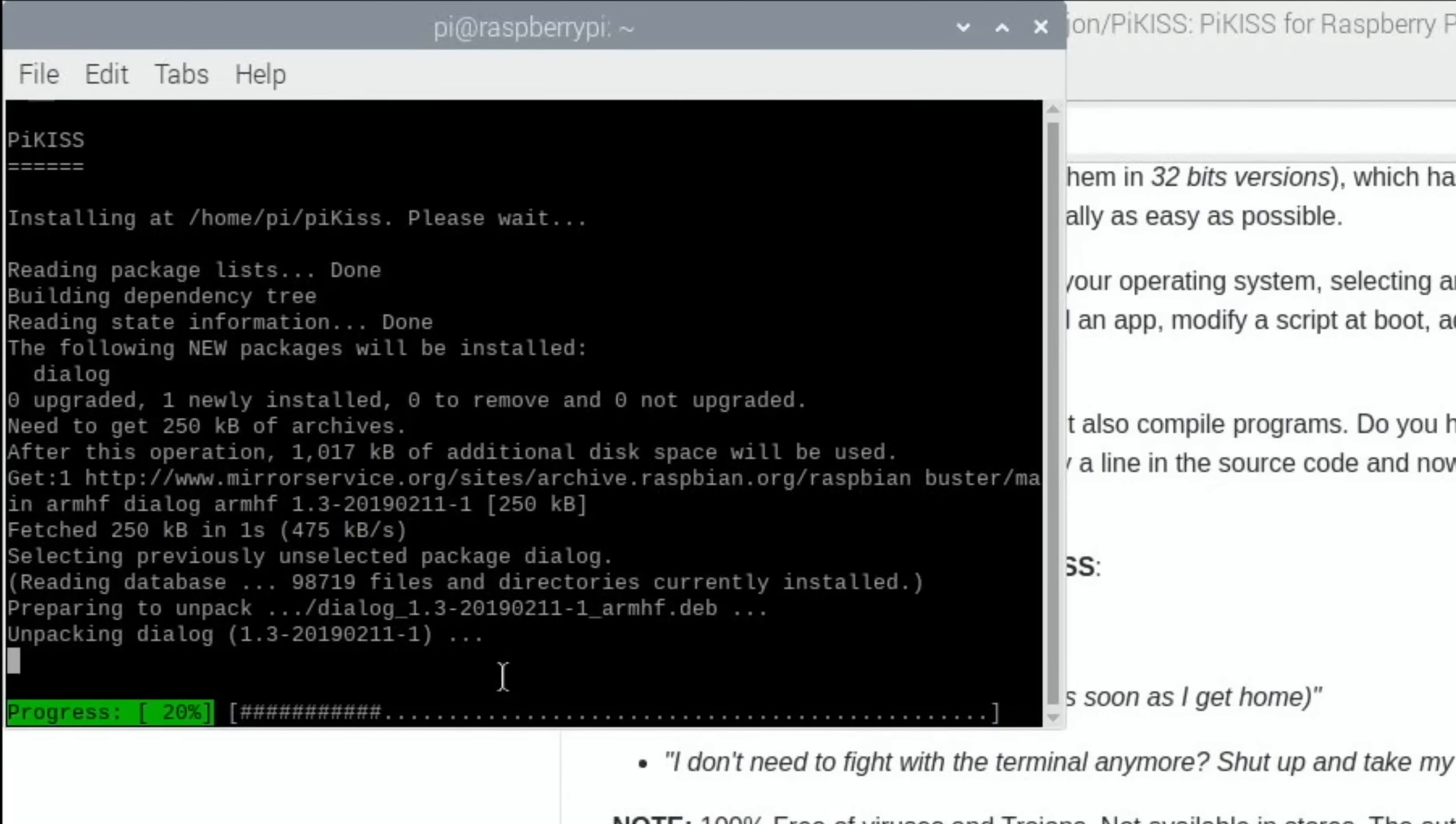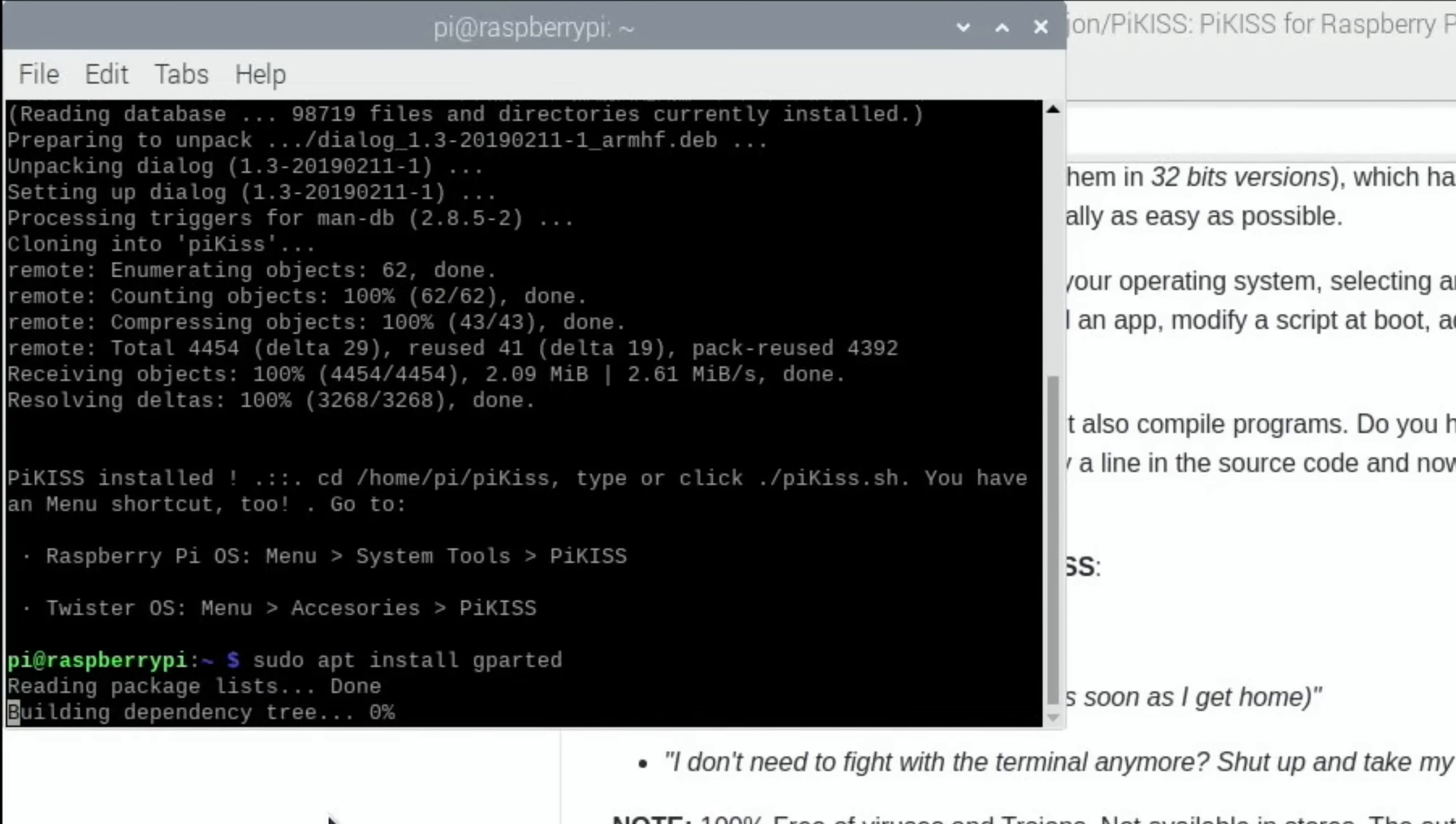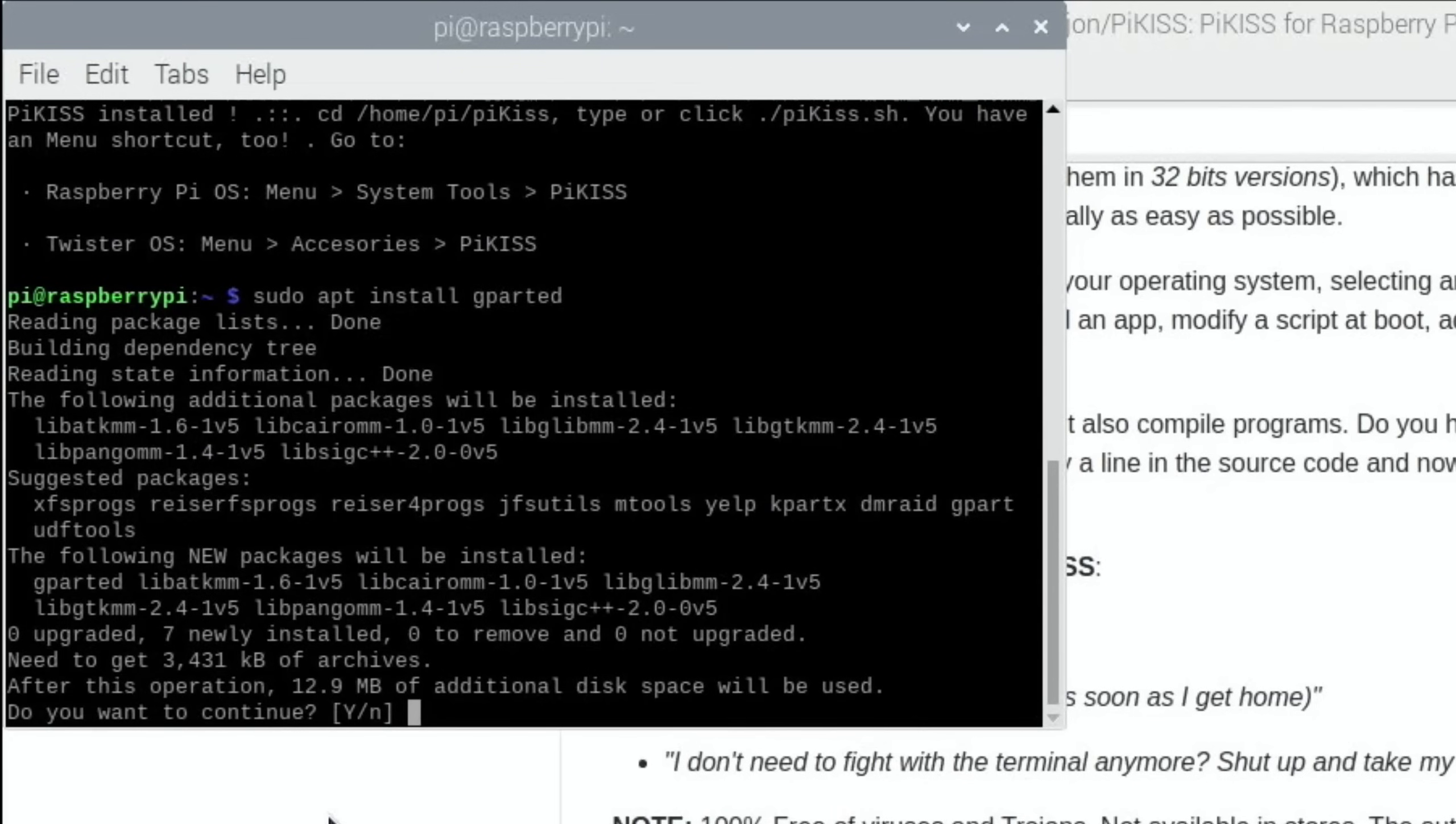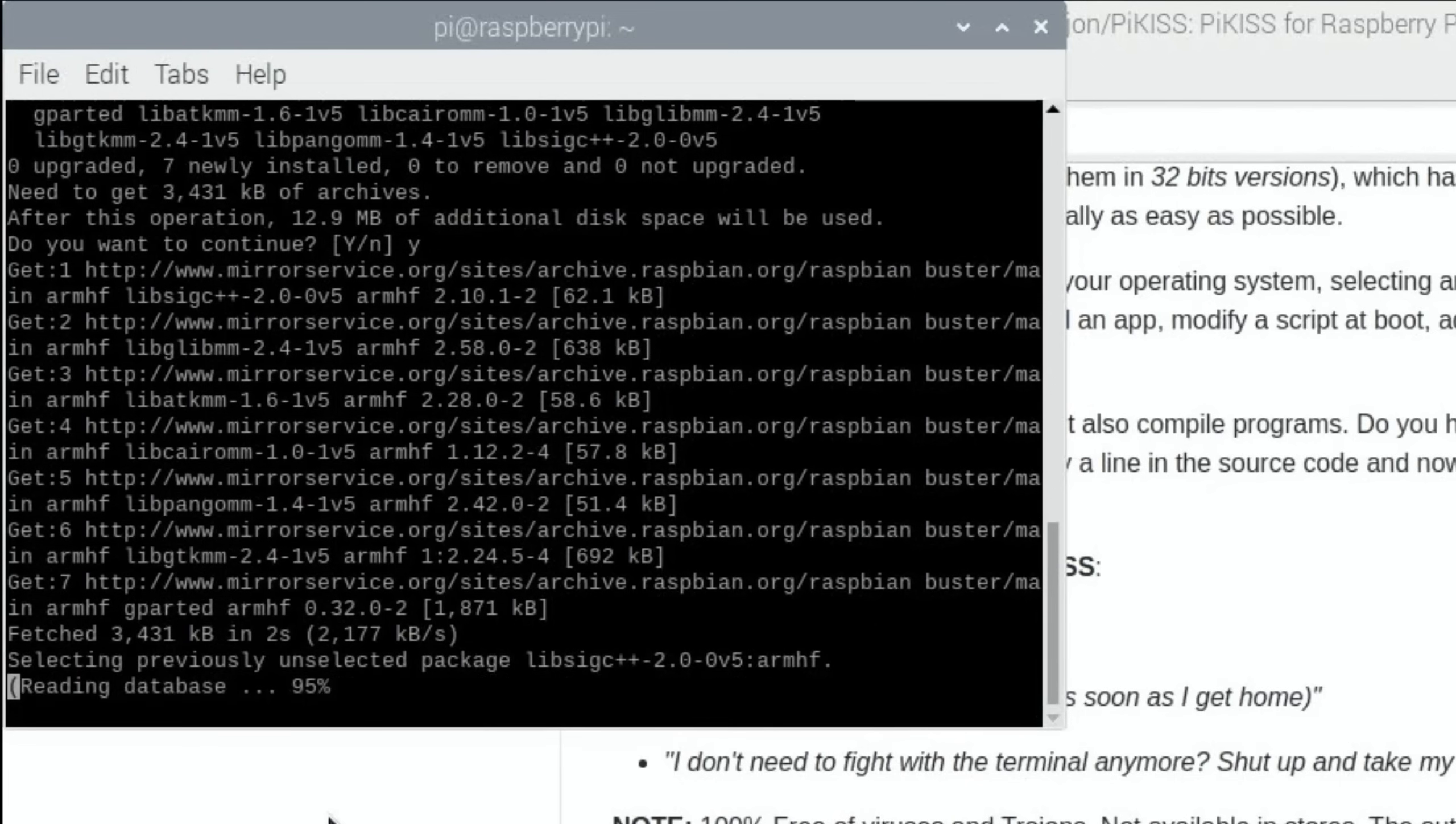That's installed. Now I'm going to install gparted - sudo apt install gparted, which is a partition manager which could come in handy for expanding the partition when you restore this image to an SSD, a USB stick, or another SD card.